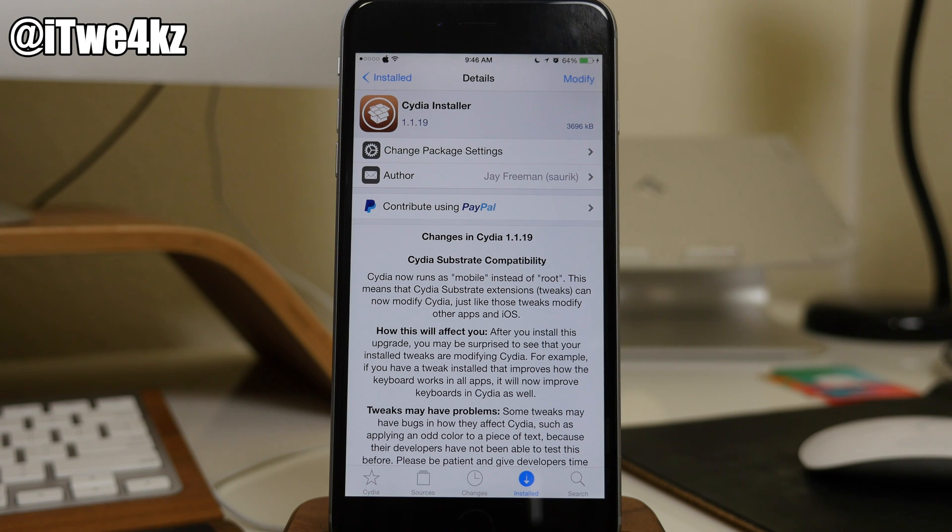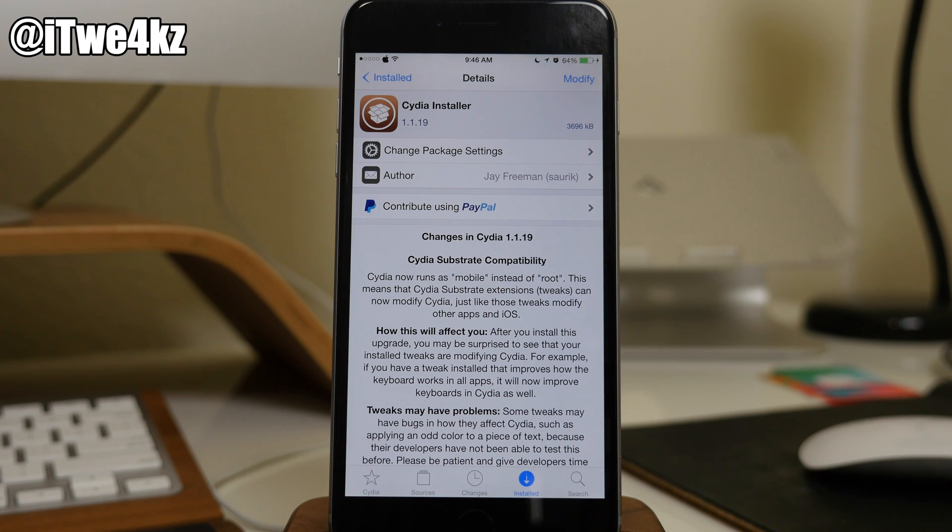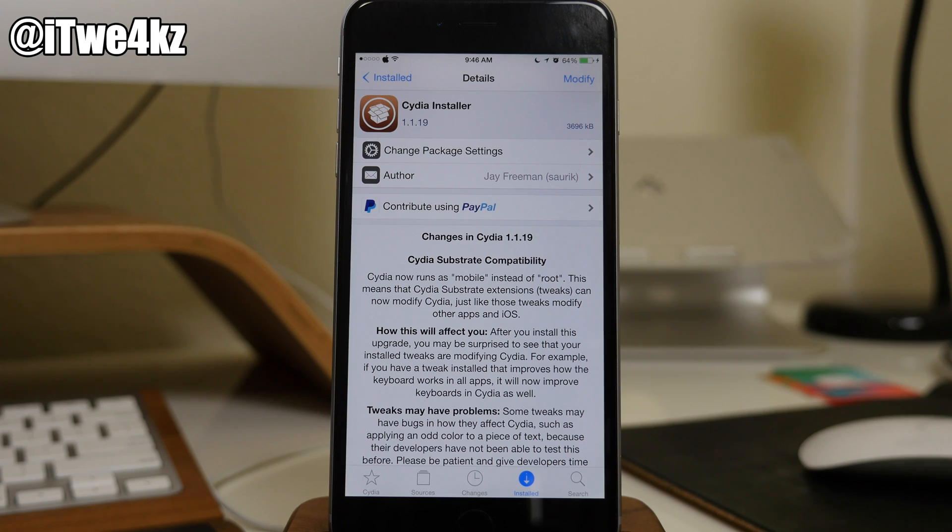So if you guys follow me on Twitter, I actually tweeted this out last night, so you may have already updated, but a lot of people were asking me what does this update do, why am I updating this, all that good stuff.